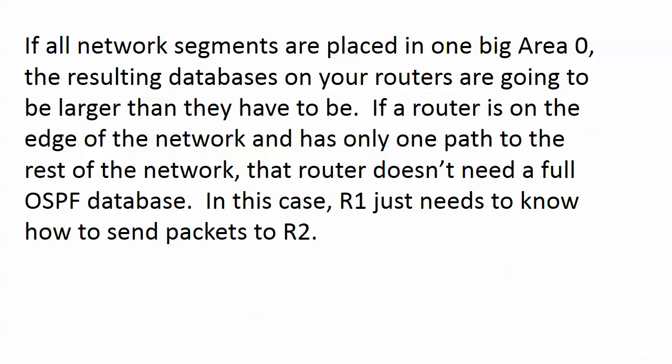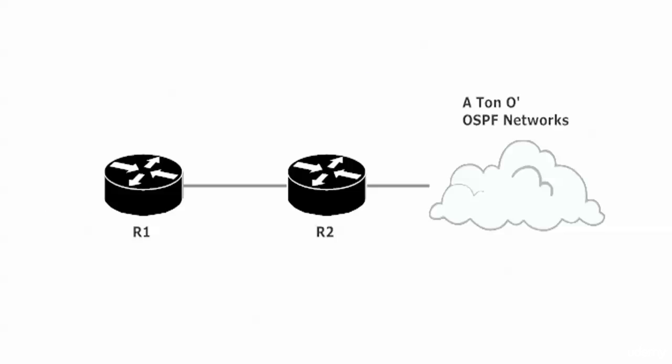And if a router's on the edge of the network, say it only has one path to the rest of the network, that router doesn't need a full OSPF database. It doesn't even need a full routing table. Let's take a look at this situation.